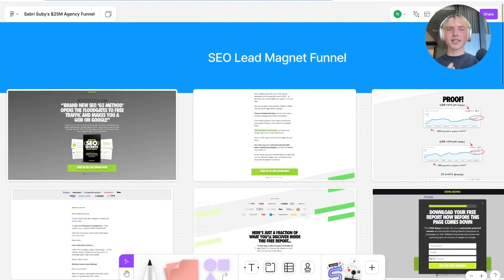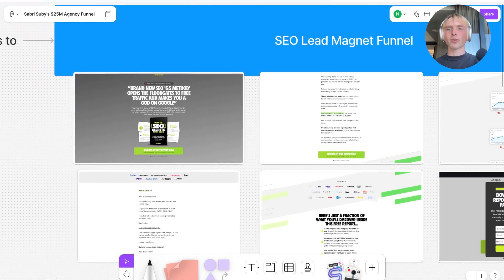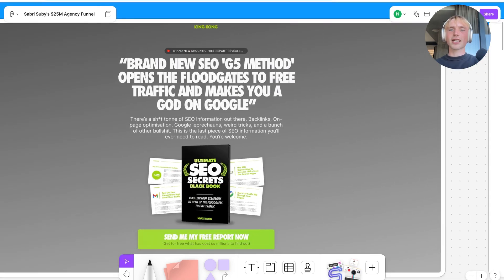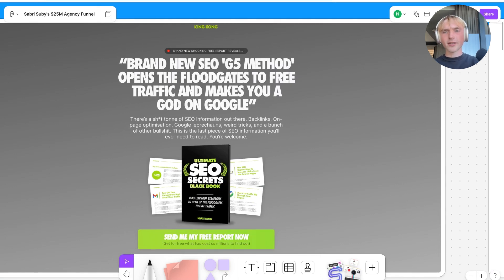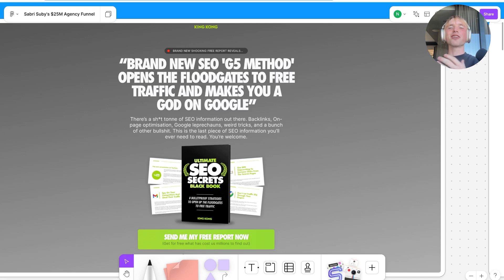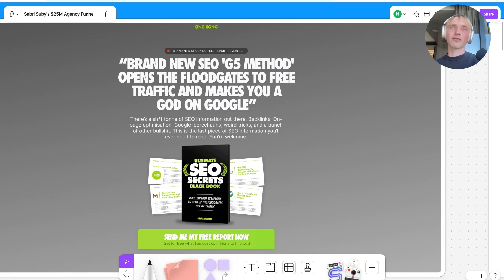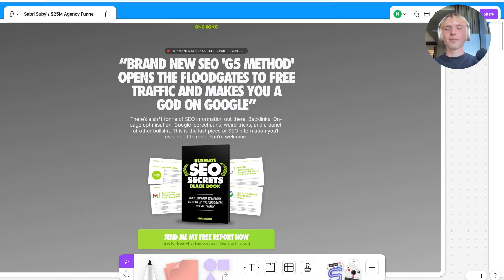Zooming into the SEO lead magnet funnel, he has a very strong headline focused on the results the target audience wants. In this case, it says 'Brand new SEO G5 method opens the floodgates to free traffic and makes you a god on Google.' If the audience wants traffic from Google as their desired business result, that's exactly what should be communicated within the headline.